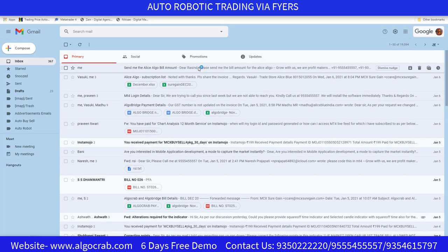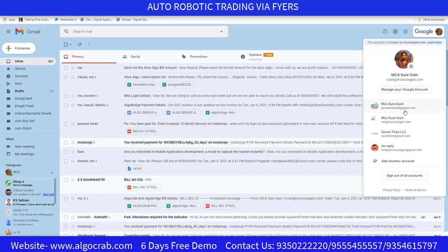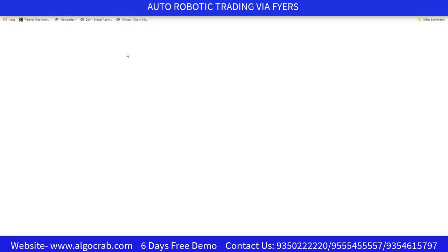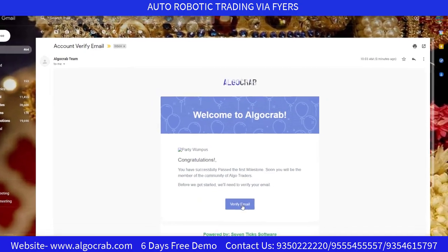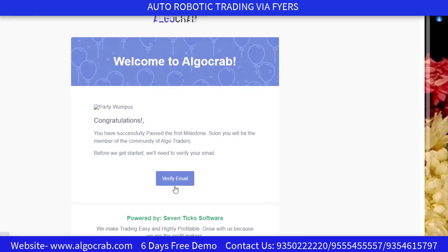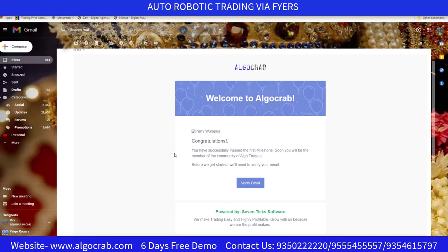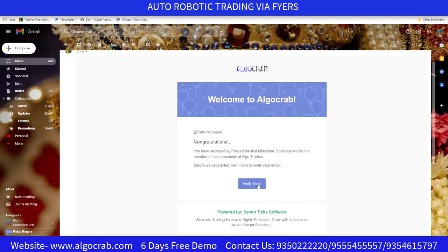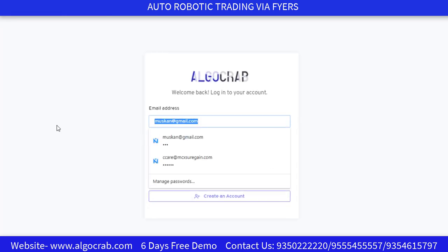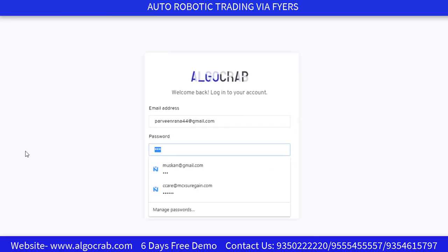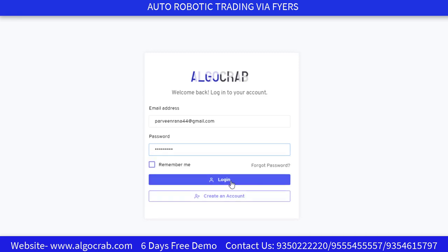You will receive an email from the AlgoCrab team. You have to verify the email — click on 'Verify Email' as you can see here. After verifying your email, it will automatically redirect you to the AlgoCrab login page, where you enter your email address and password.